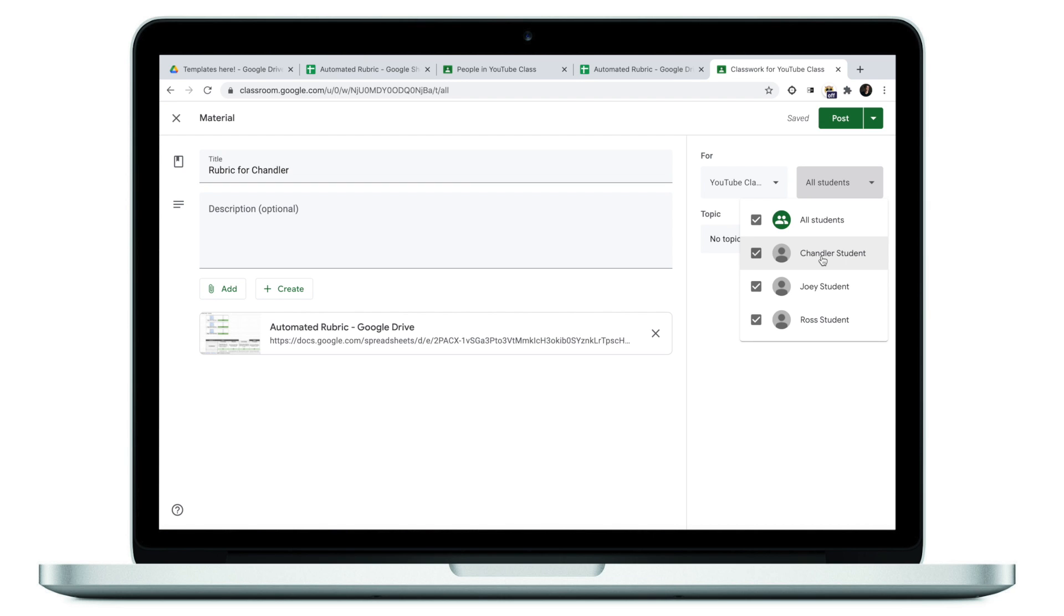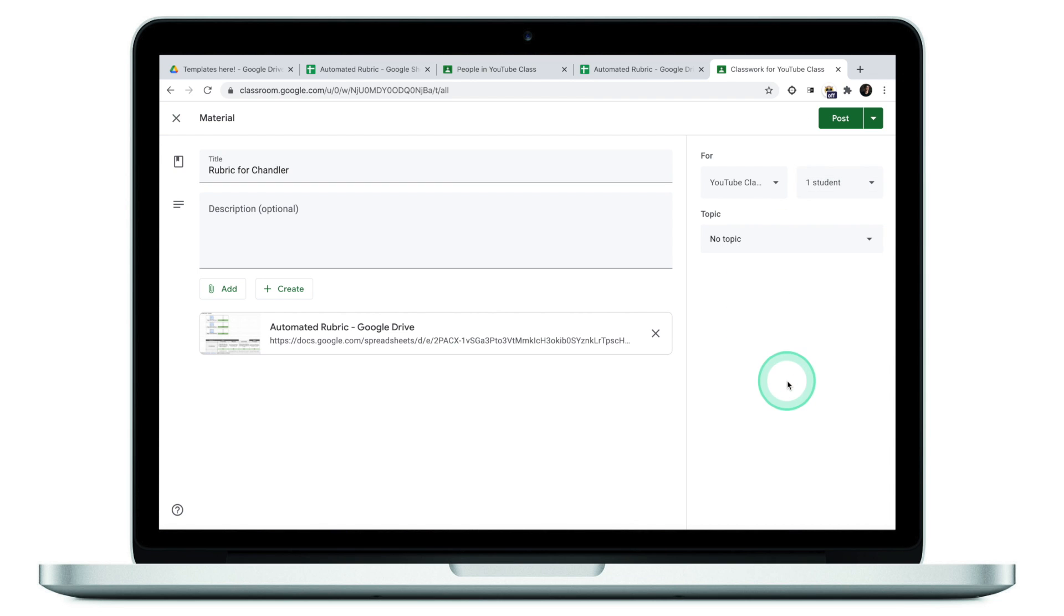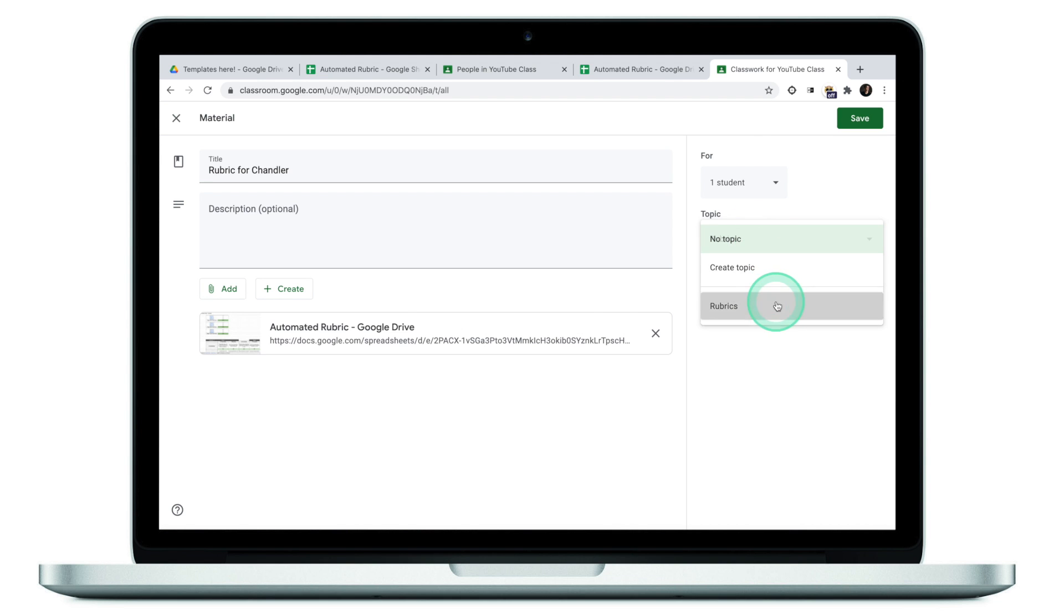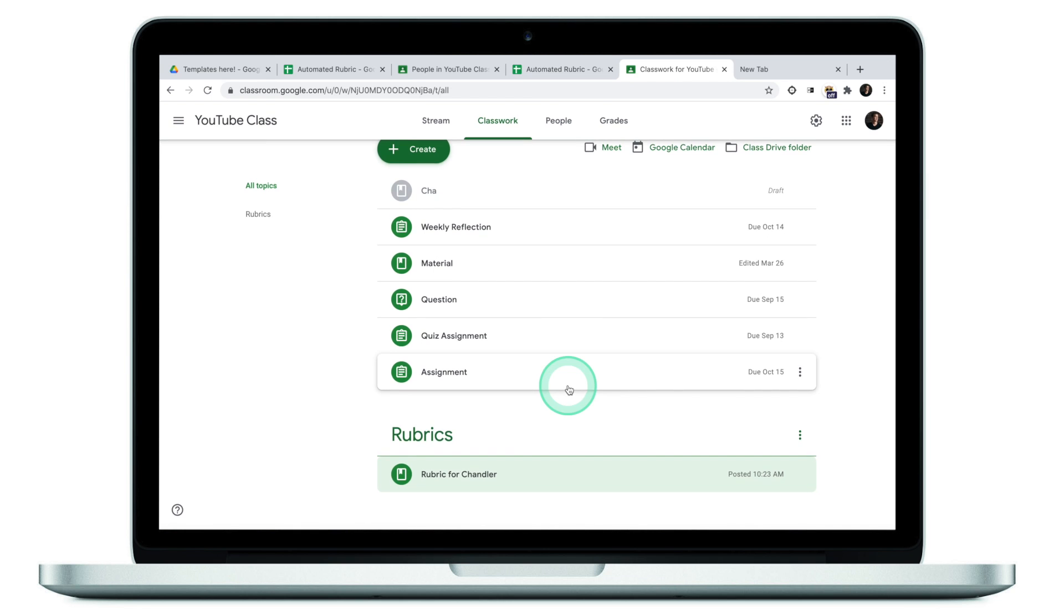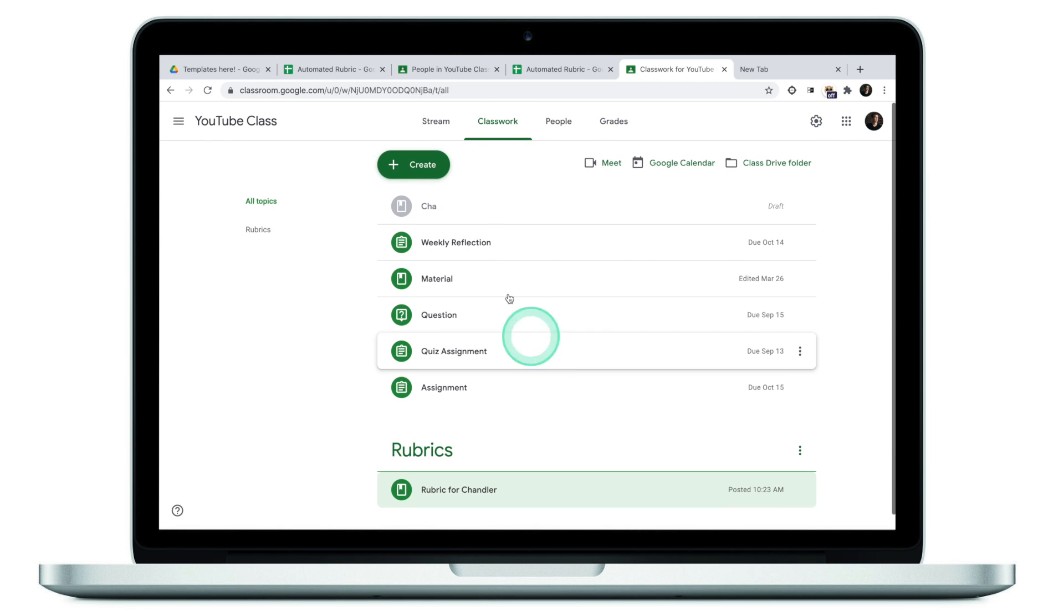And that's what I want. I want only Chandler to have access to this link. I'm going to deselect Joey and Ross and just leave Chandler in place. For organizational purposes, I'm going to assign this material to rubrics and click on post. The rubric for Chandler is done.